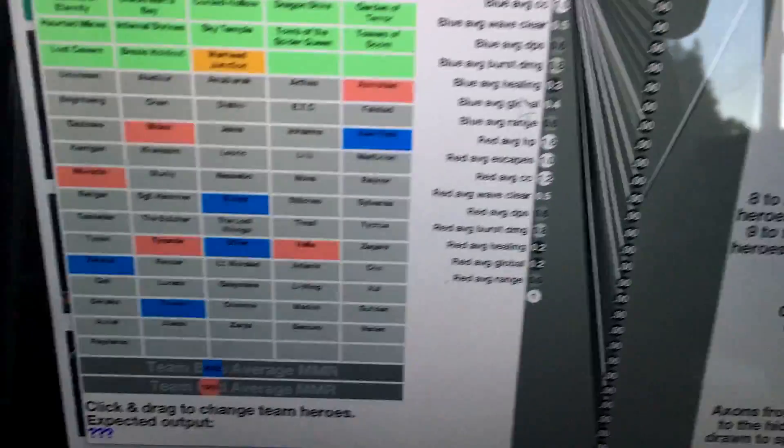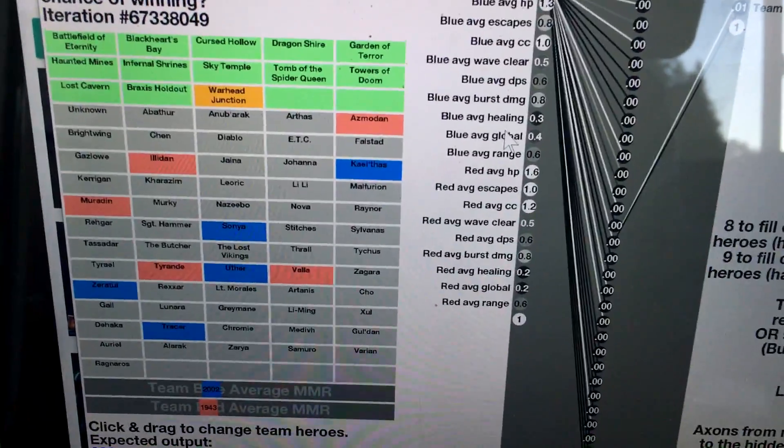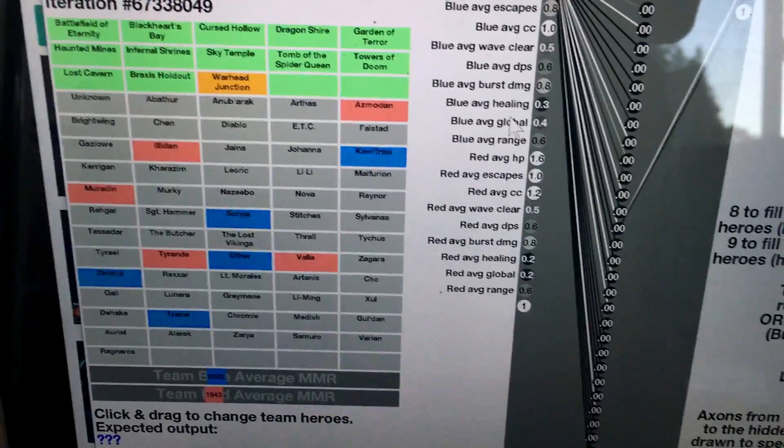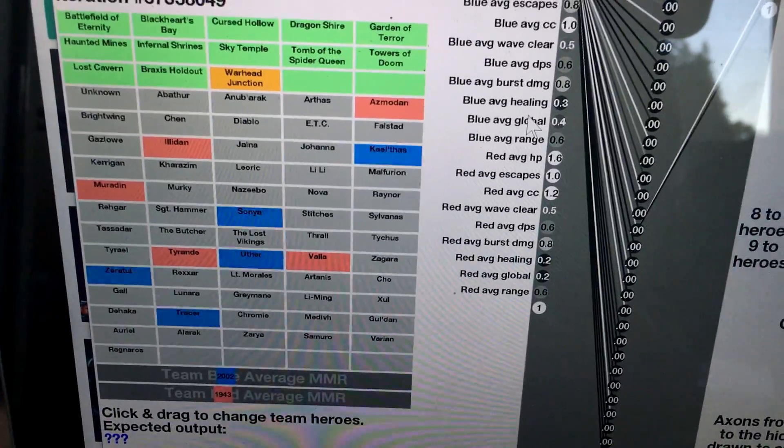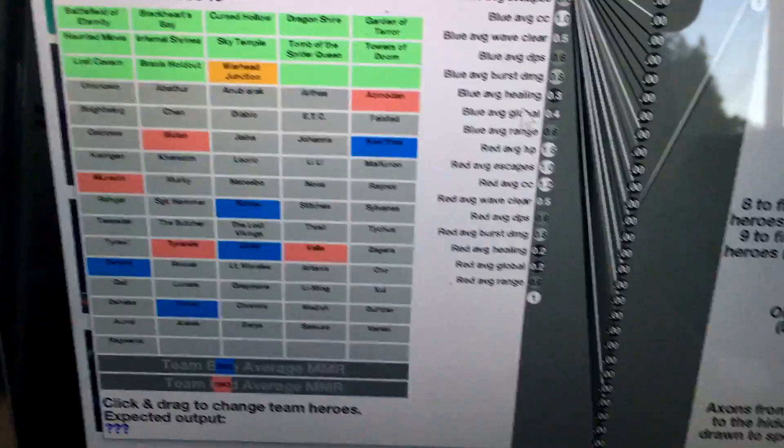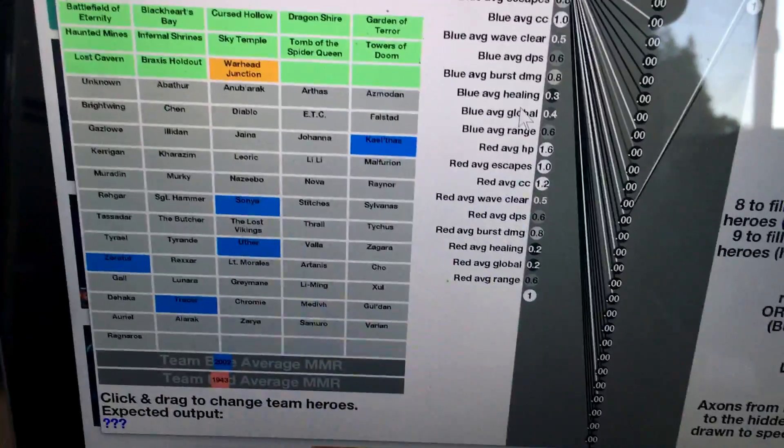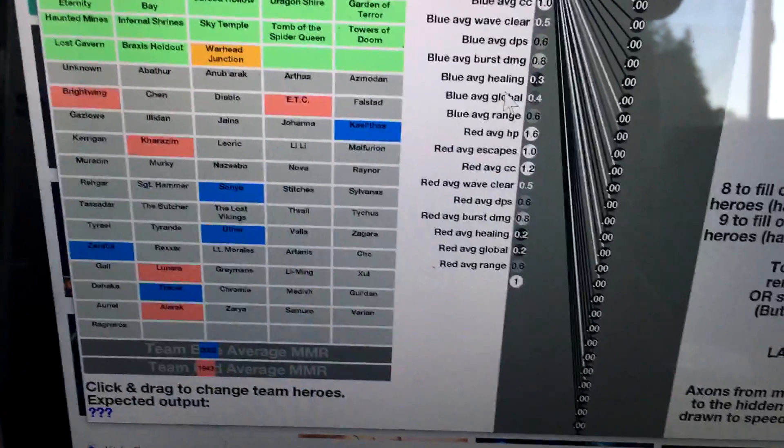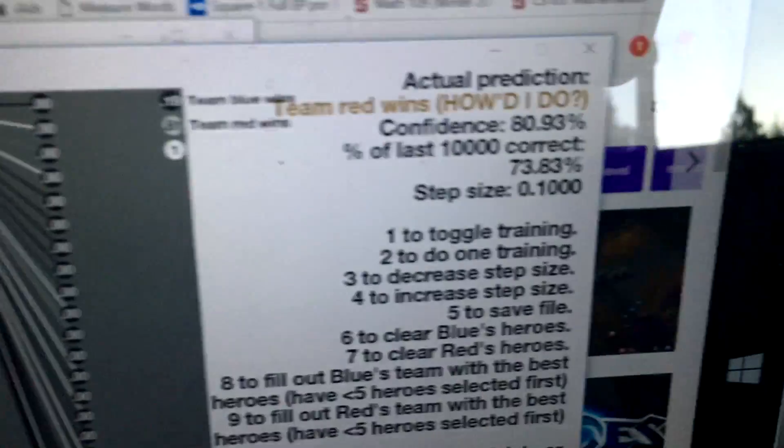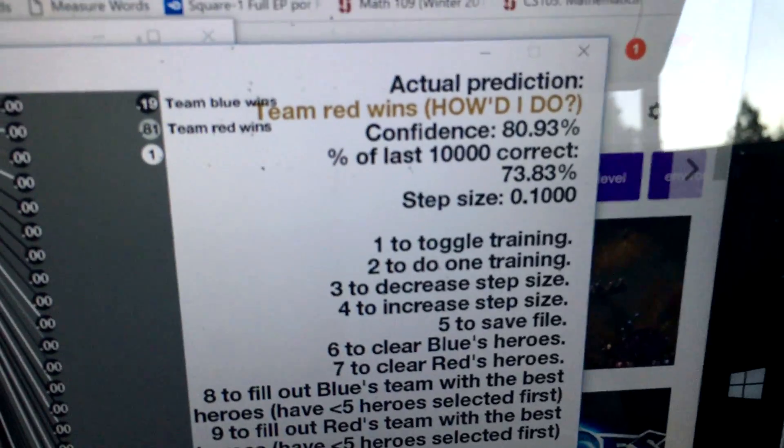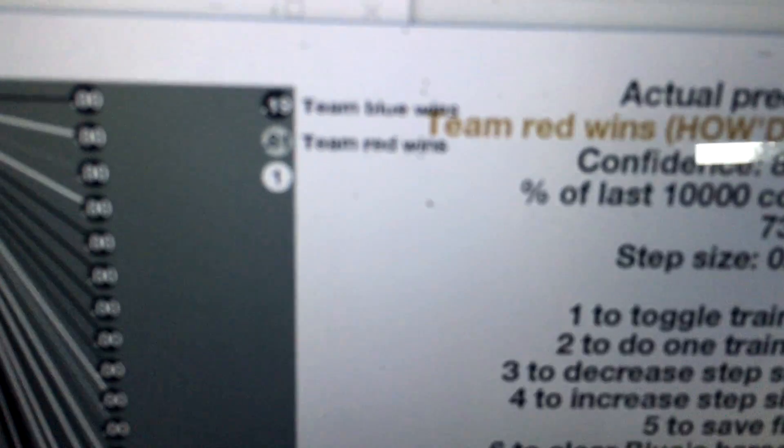And then I could do the same thing with red. I'm going to clear out red by pressing 7, and then bring in the best red heroes by pressing 9. So those are the best red heroes to counteract that. And now red has an 81% chance of winning.